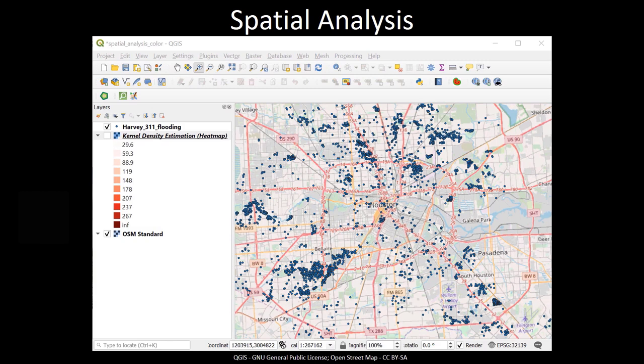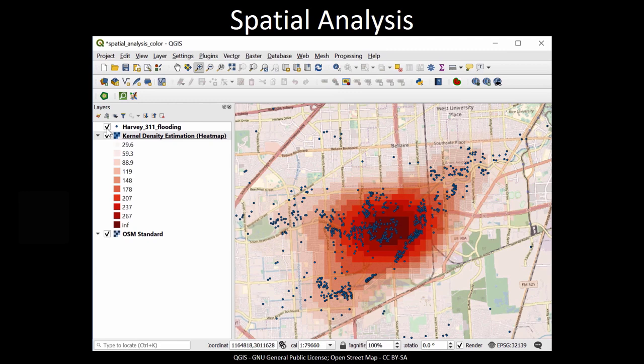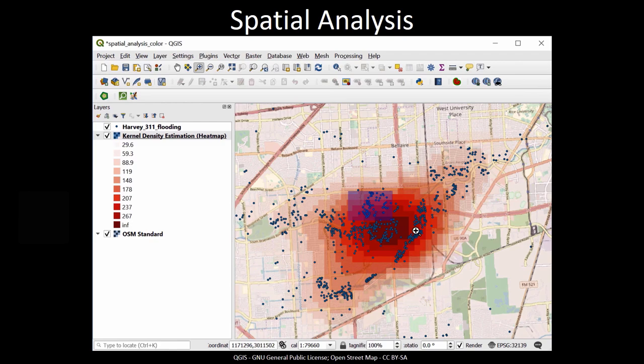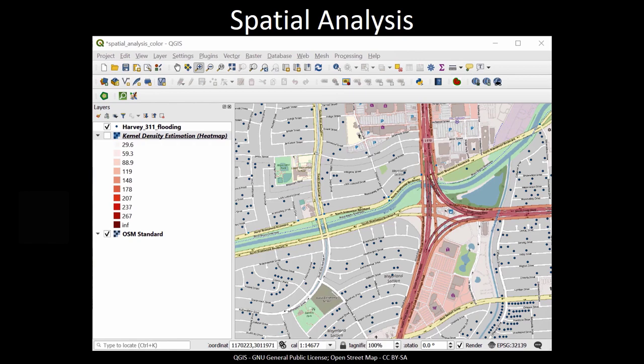Analysis refers to the use of GIS to investigate geographically or spatially oriented questions or problems. An important point is that GIS software contains methods or tools designed to understand spatial patterns or processes. In this example, you see the results of an analysis done on 311 call records related to Hurricane Harvey in Houston, Texas, USA in 2017. In particular, an analytical technique called kernel density estimation was run to create heat maps that identify where the most frequent amount of calls related to the disaster were occurring.